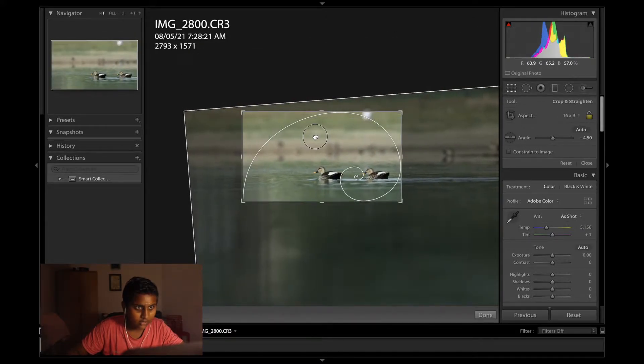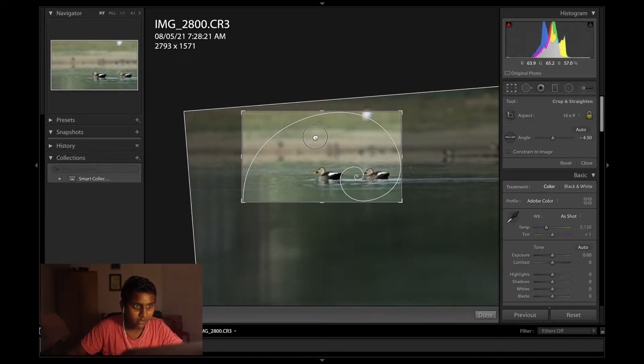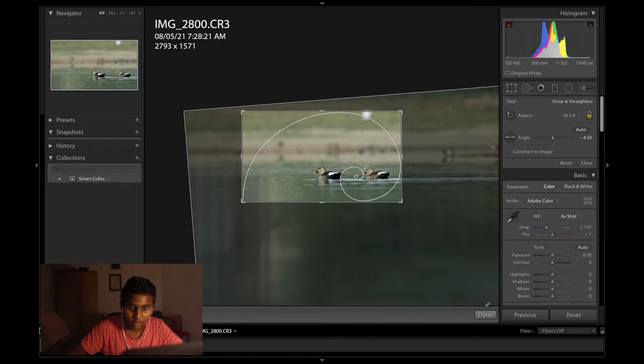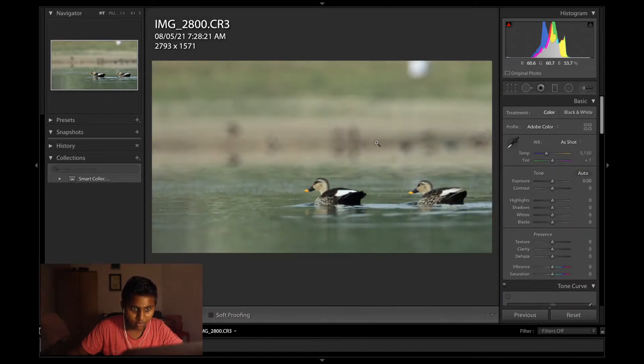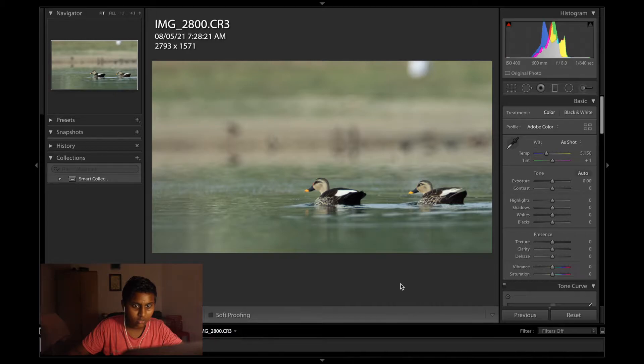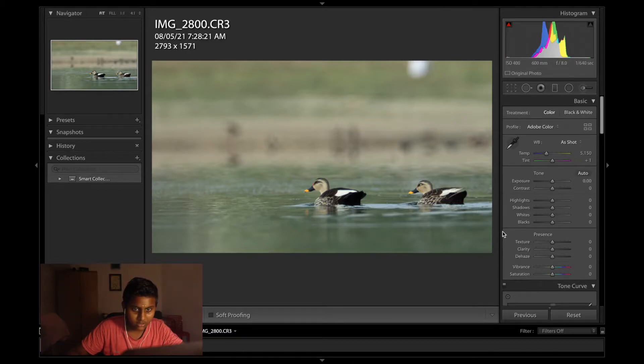I think this aspect ratio looks good for this particular photo. It does.